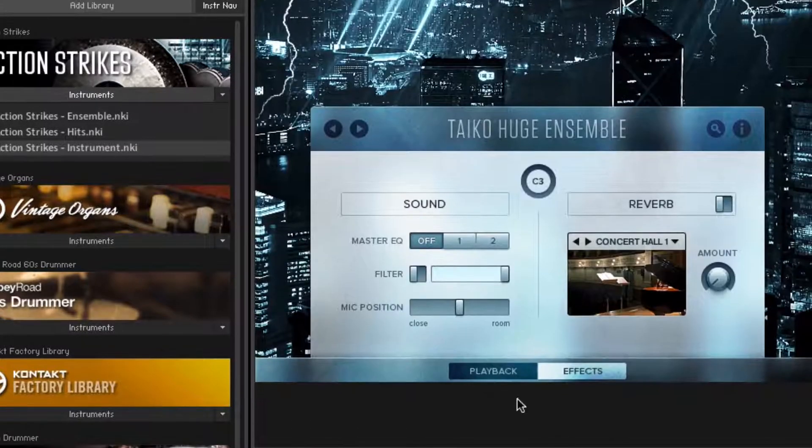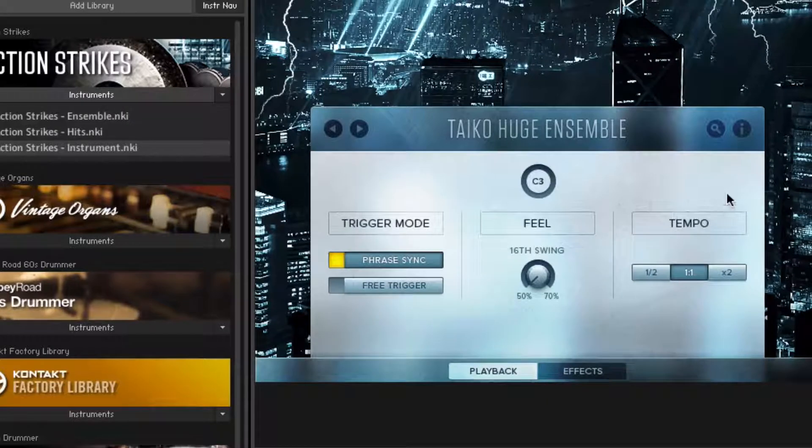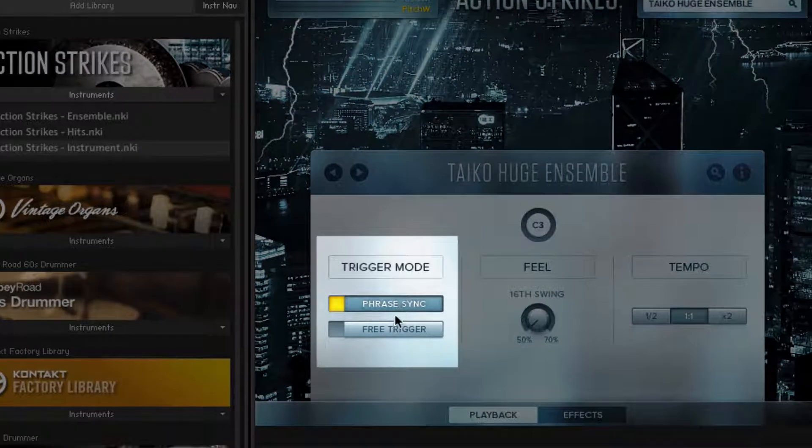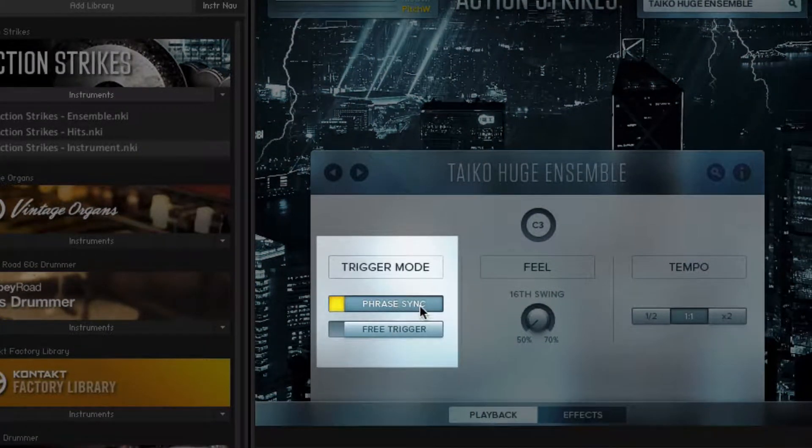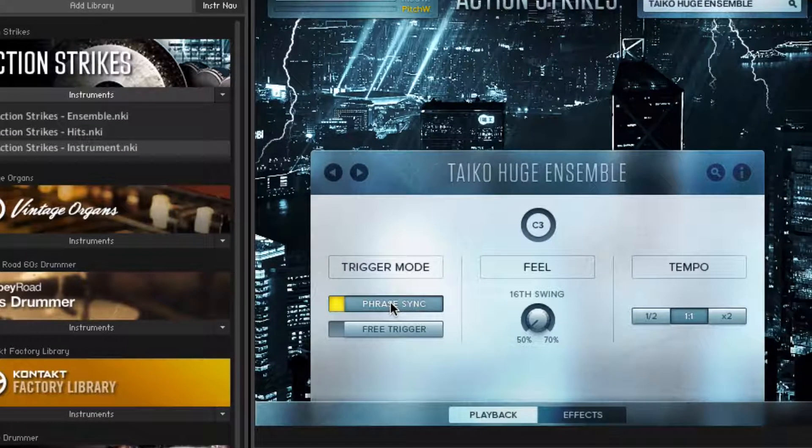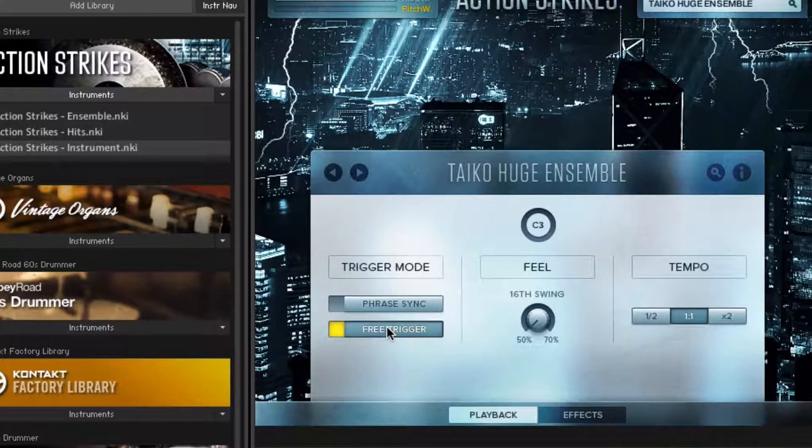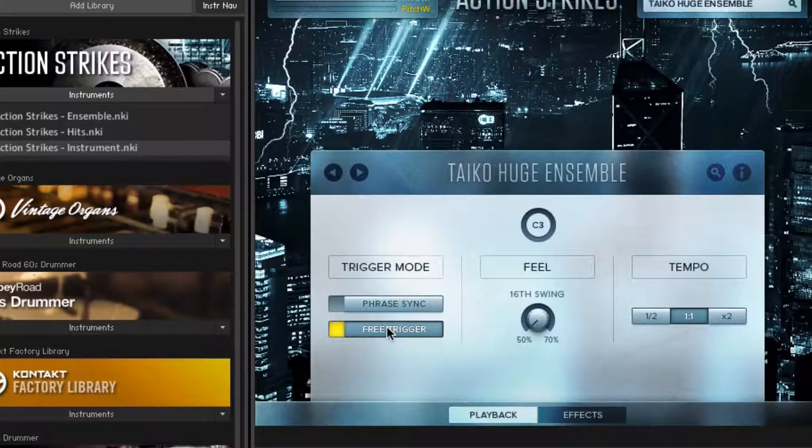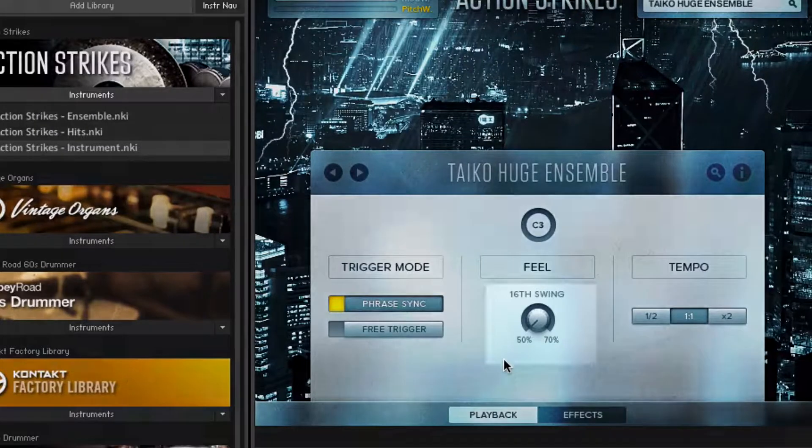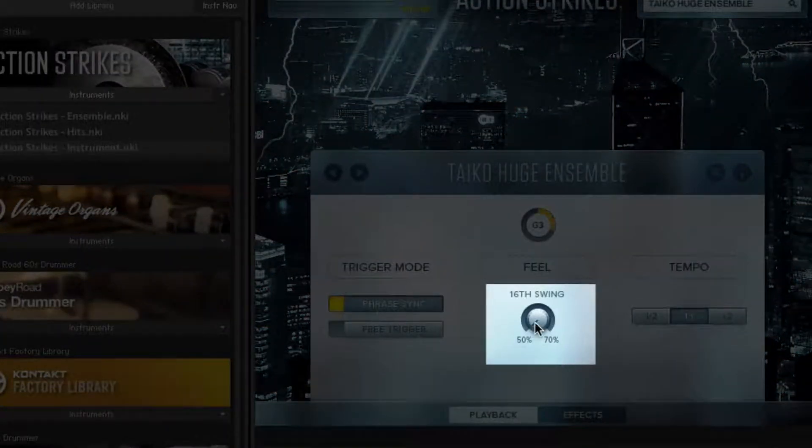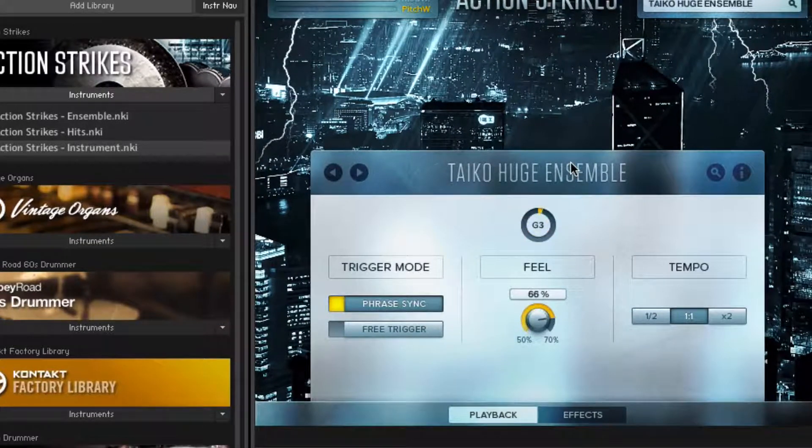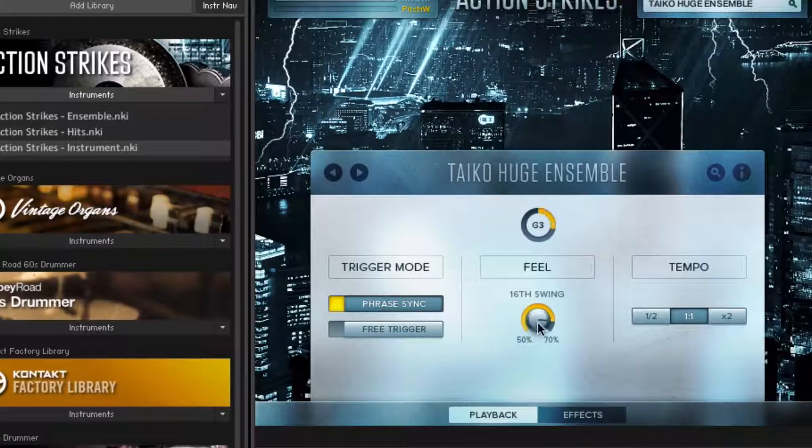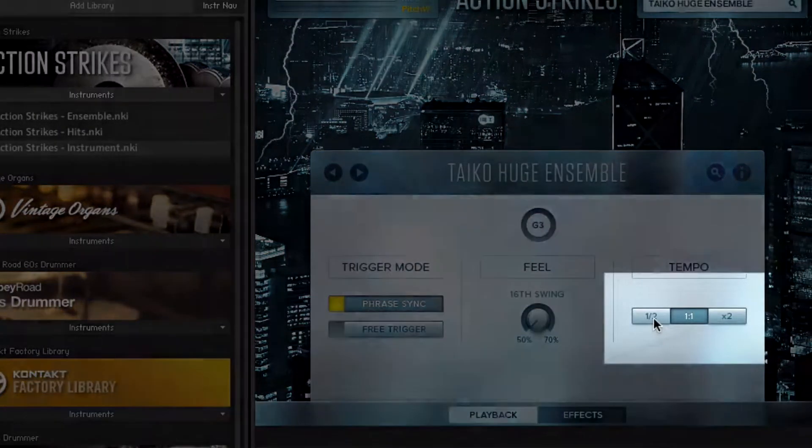At the bottom, there's two tabs, the playback and effects tabs. The playback one has two different trigger modes. The phrase sync keeps everything synced to the beat of your DAW, which is the default normal way to work. And the free trigger one gives you a lot more freedom to start phrases offset from the actual beats in the DAW. There's a swing control.